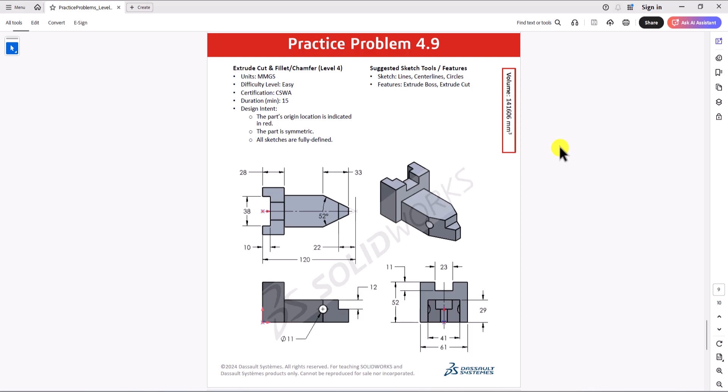Hi everyone. Welcome to my channel, Design with Roosevelt. Continuing with CSWA practice problems, today we'll work on question 4.9. Let's take a look at this question.